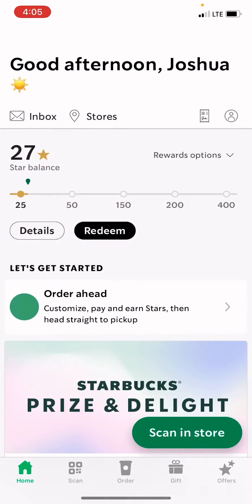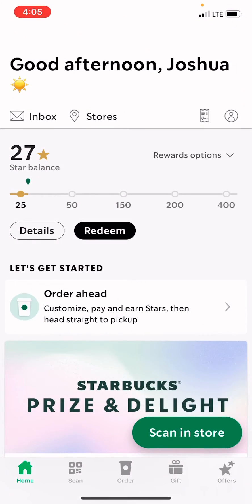So let's open it up and let's go into home. As soon as you walk in and enter the app, it'll say good afternoon and then your name. You have inbox, stores, Star Valley, and stuff like that.